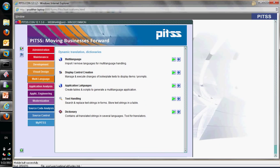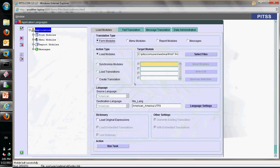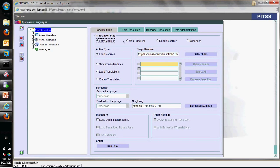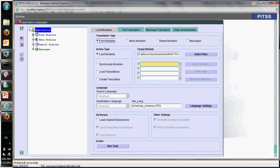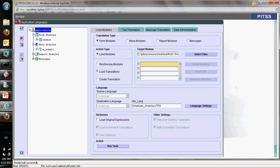The next step is application languages. In application languages, we can now load the forms modules, load the menu modules, the reports, and so on, so we can start to do the translation.